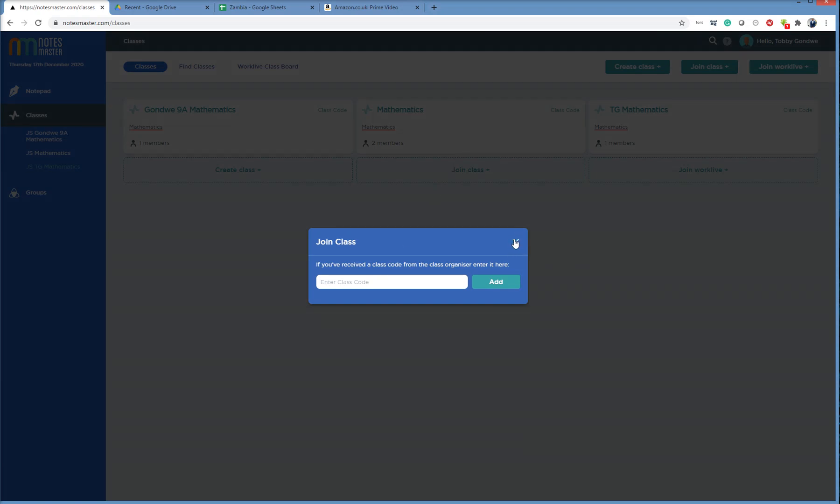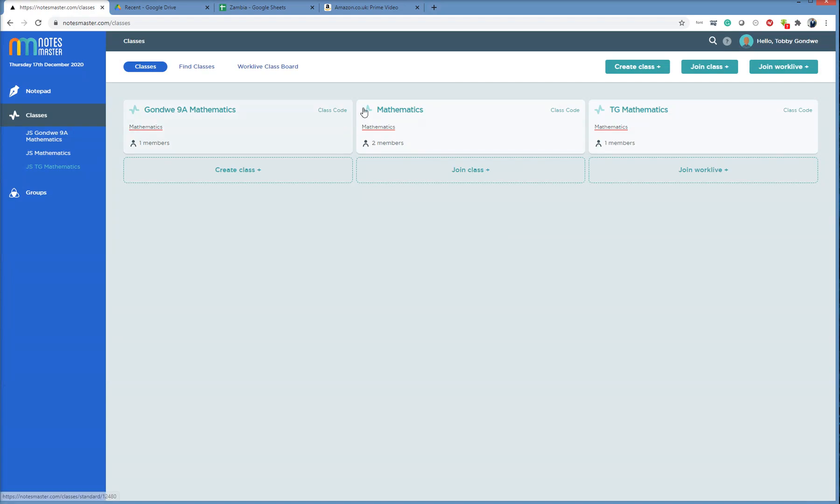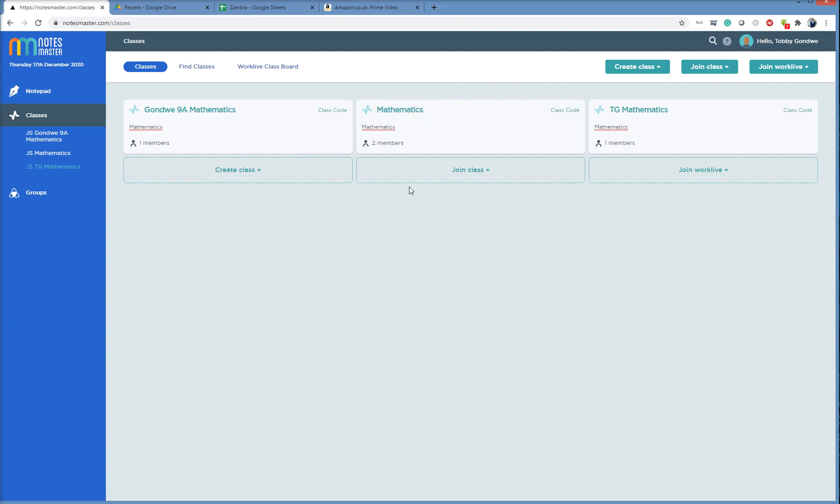So the program will have a Zaccode Mathematics class code. It will have, for every subject we're doing in the program, it will have an English, a Zaccode English class, a Zaccode Commerce class, a Zaccode Science class. All of these will be part of the program, and I'll start to create them for you today, and you'll join them.